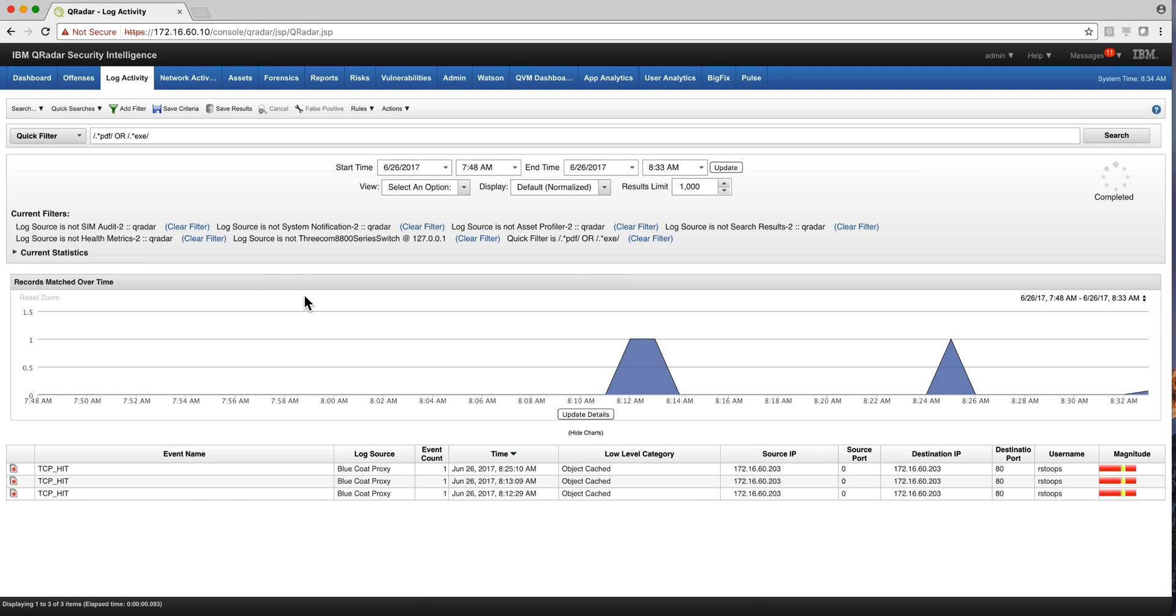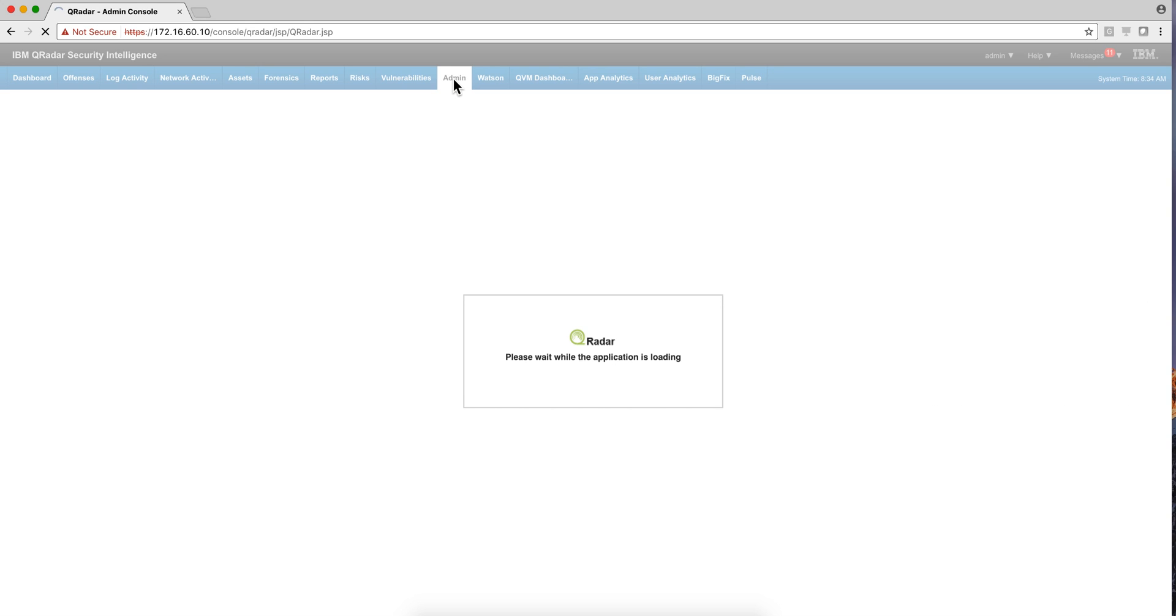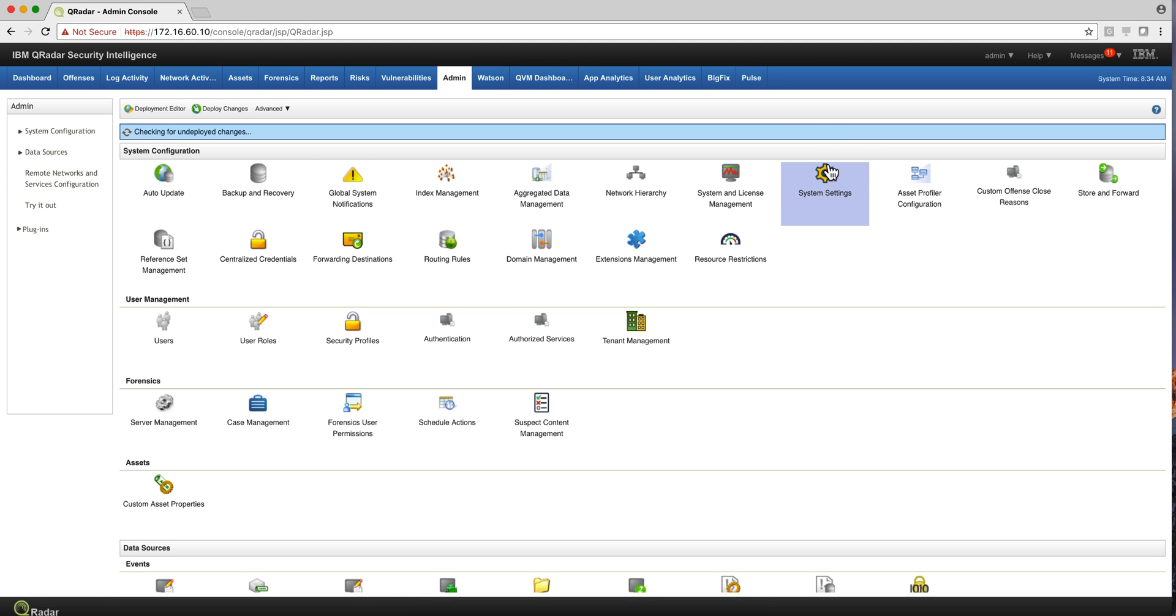And this is very powerful when you do not know exactly whether what I'm looking at is a source IP or a destination IP. I just want to look for that existence of that particular element. And the searches, because all this data has been indexed, are actually very fast.